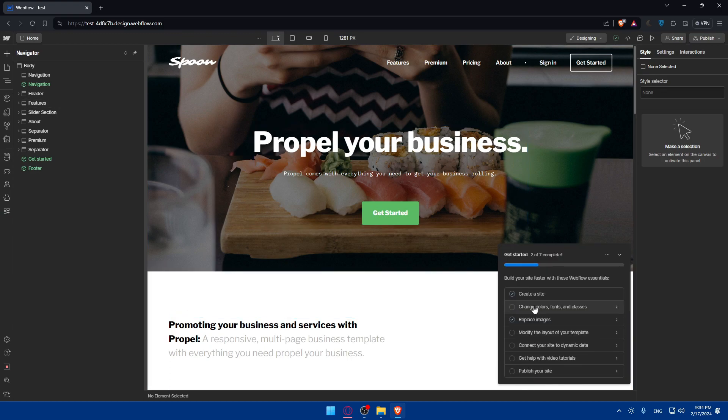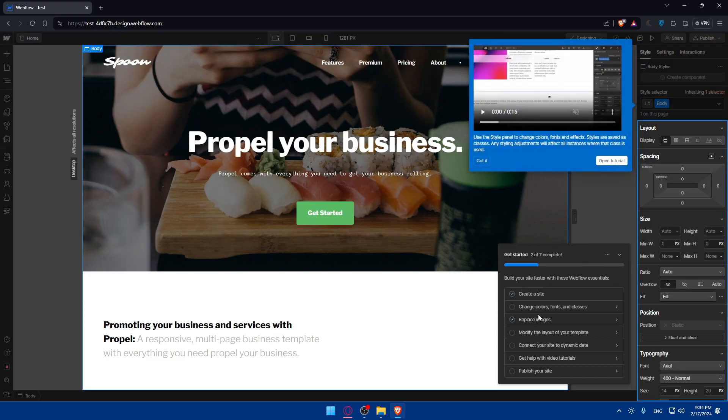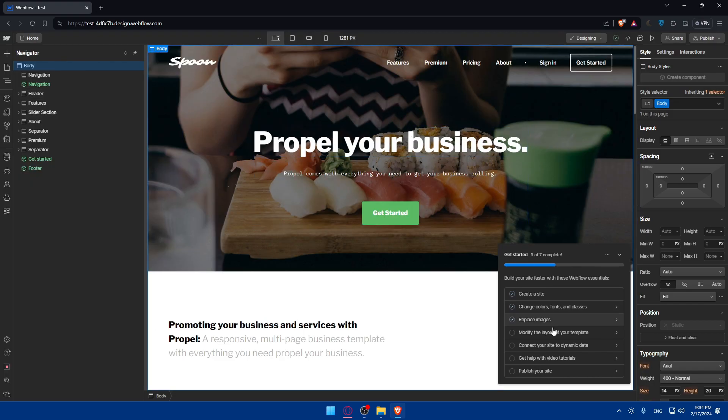You can go through this, create site, change colors. You can go through whatever they're telling you here. They are even giving you a small video on how to do it, how to customize it, how to change colors, fonts, and classes, how to modify the layout of your template, how to connect your site to dynamic data, how to get help with video tutorials, and simply publish your site. Simple as that. So click on got it.